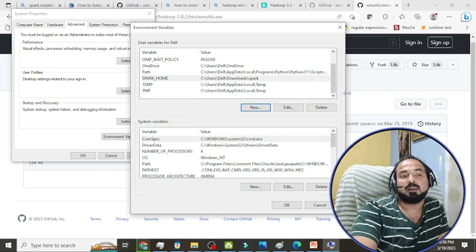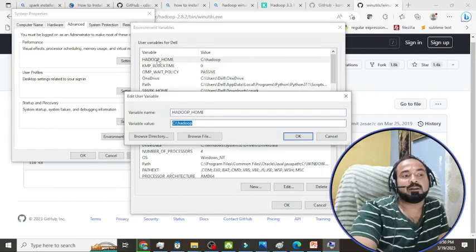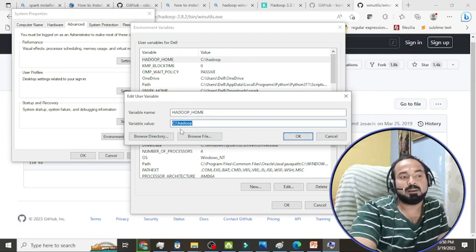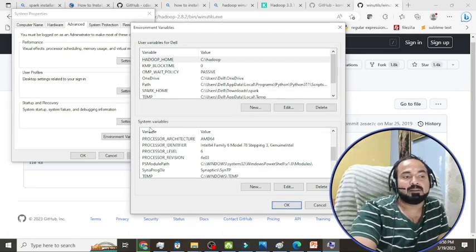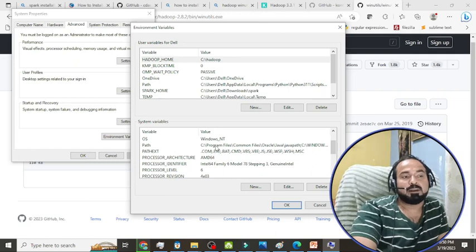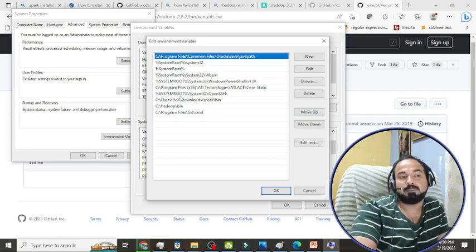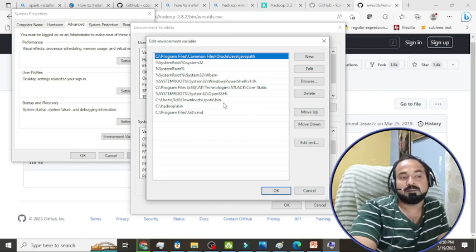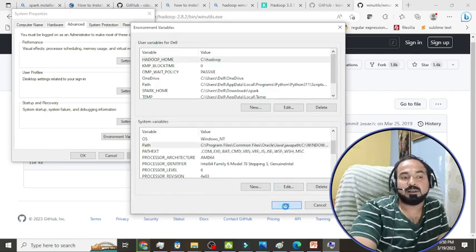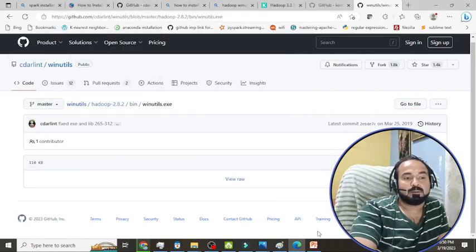Similarly, create a variable named HADOOP_HOME with the value C:\hadoop. Then, in the System Variables section, find the 'Path' variable and double-click it. Click 'New' and add the Spark bin folder path (e.g., C:\Downloads\spark\bin) and also the Hadoop bin folder path (C:\hadoop\bin). All the shell scripts of Spark are inside the bin folder, so both paths must be added.